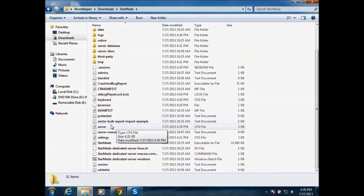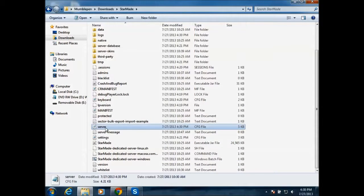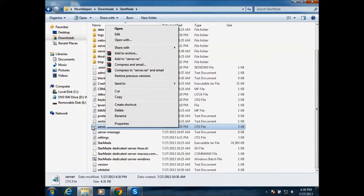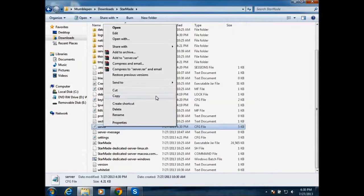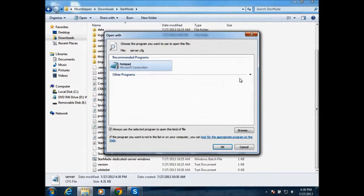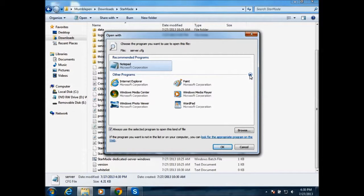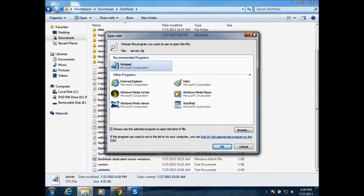And once the server properties are created, you want to find one that just says server. And then what you want to do is open it with a notepad. So to do that, you right click it and then click open with and then it pops up this and just do notepad or wordpad, it doesn't matter.